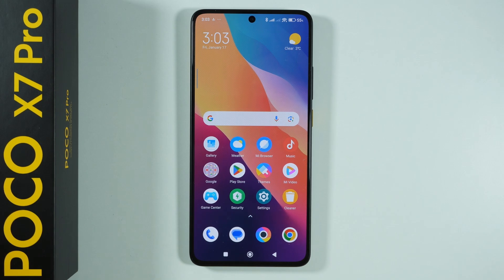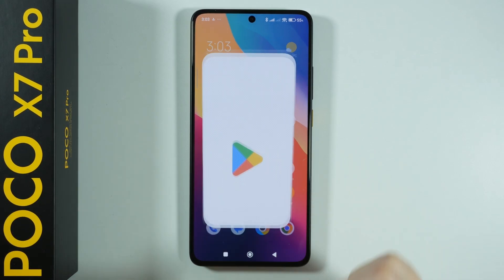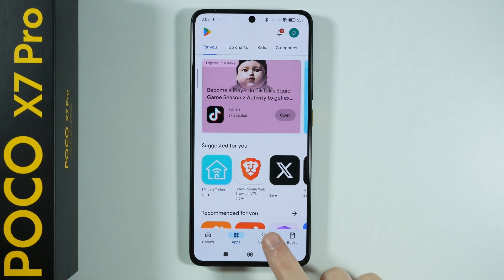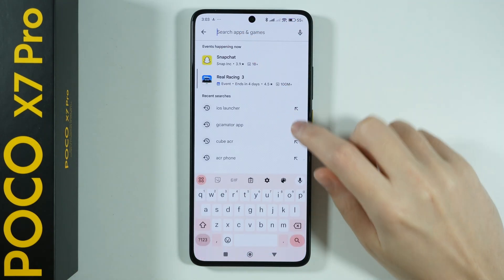Let's install the iOS launcher on Poco X7 Pro. In order to do that we're going to open the Play Store and we're going to search for the iOS launcher.